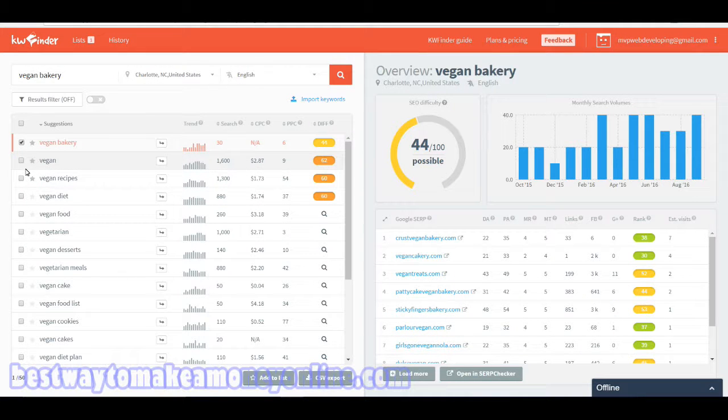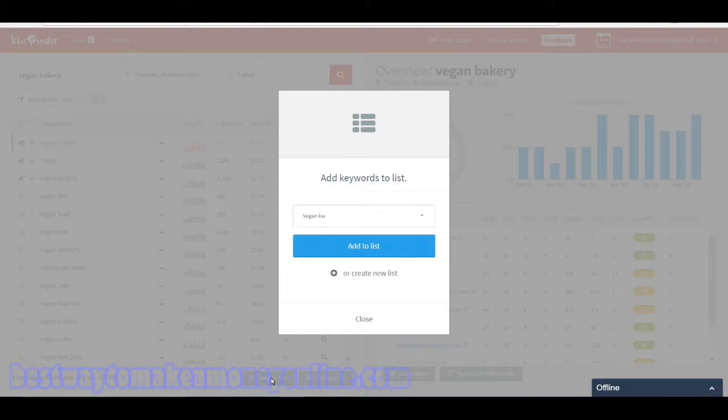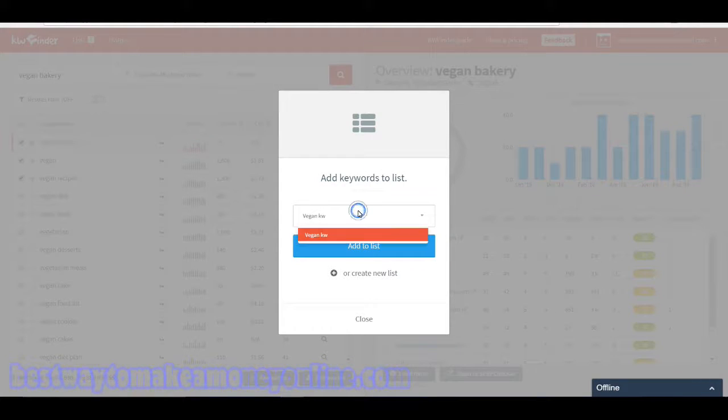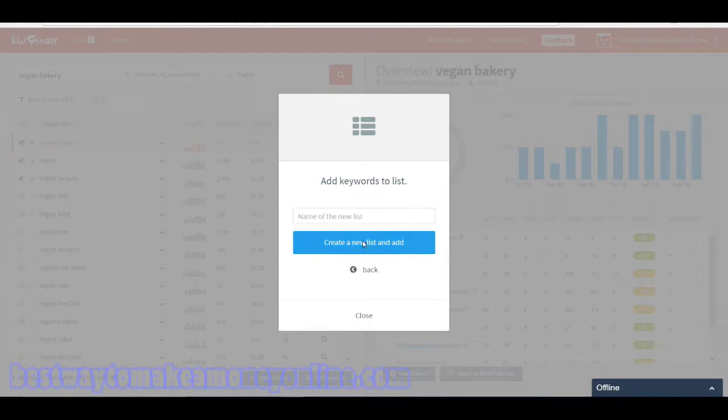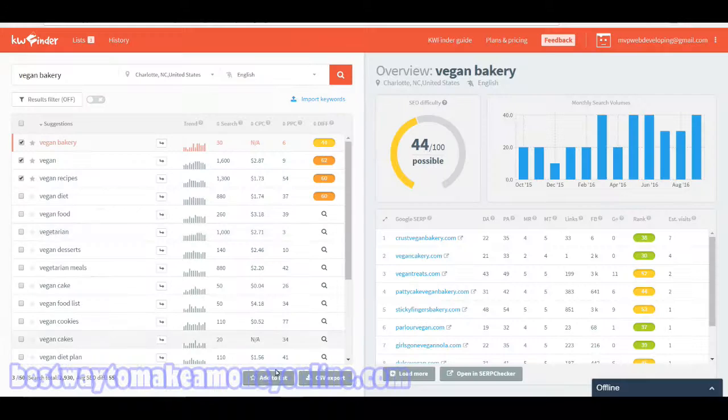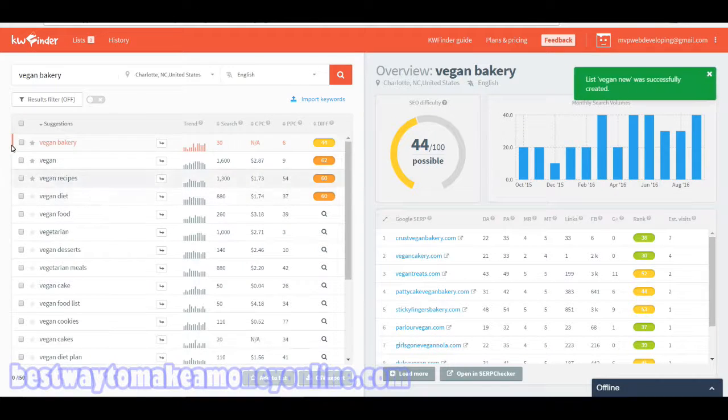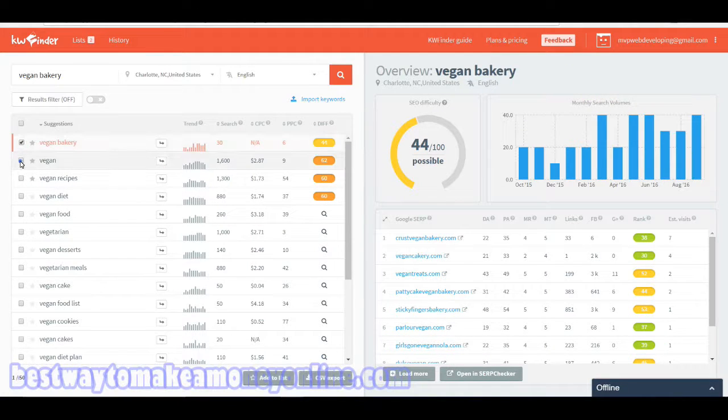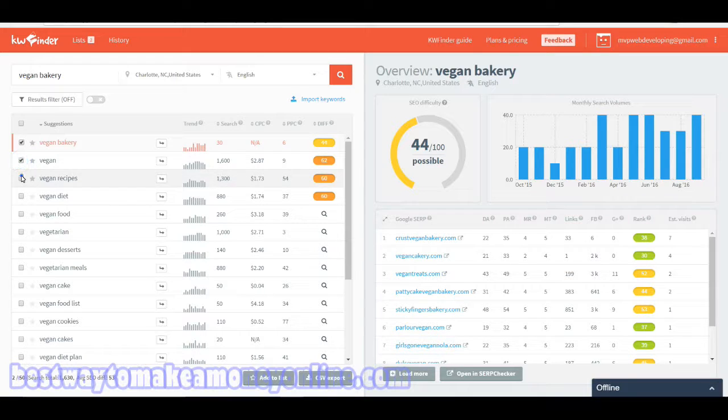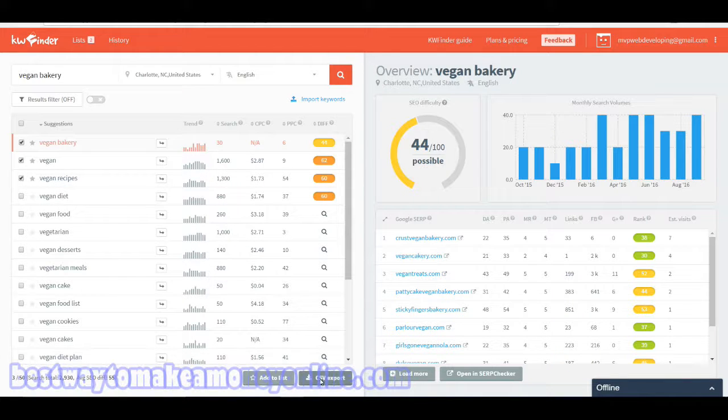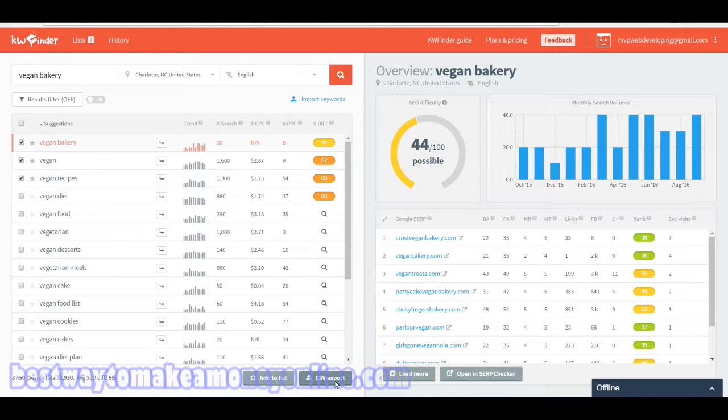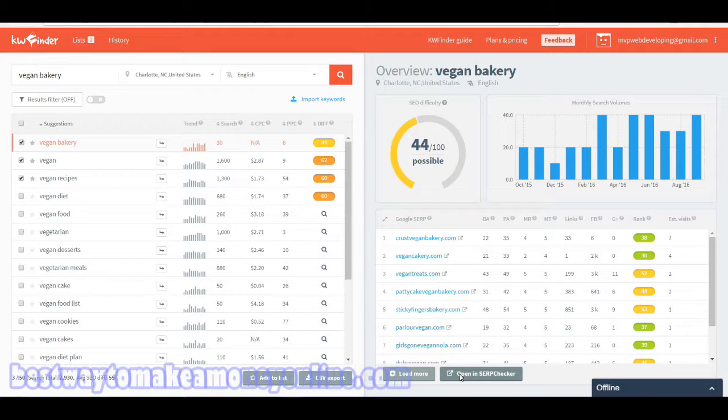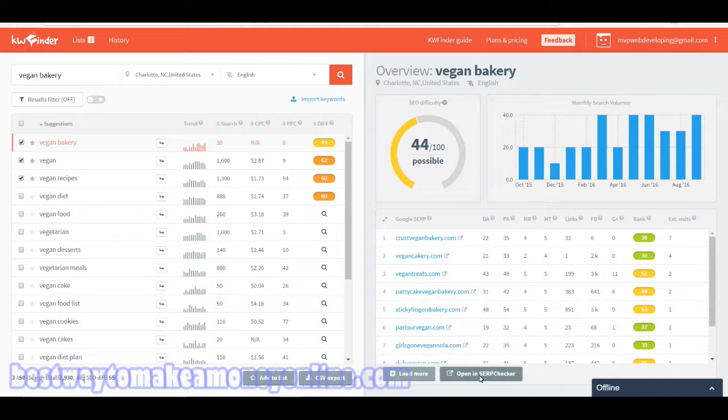Say I wanted to save some of my keywords. You can also create a list, add to list, add it to an existing list or create a new one. You can call it vegan, and then the list is saved. You can also download these statistics onto your computer by checking the checkboxes and downloading the CSV export.